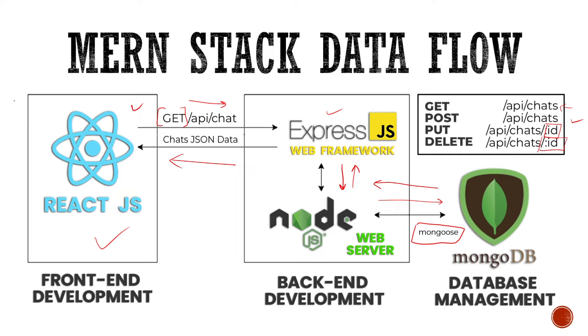Now in our next video, we're going to go ahead and set up our whole environment that will be used for developing a Mernstack app. And then we're going to create our very first web server. So click the link in the description to access the whole playlist, because this playlist is going to be absolutely awesome. Also, if you like this video, click the like button and subscribe to the channel. And I'll see you in the next video. Bye-bye.